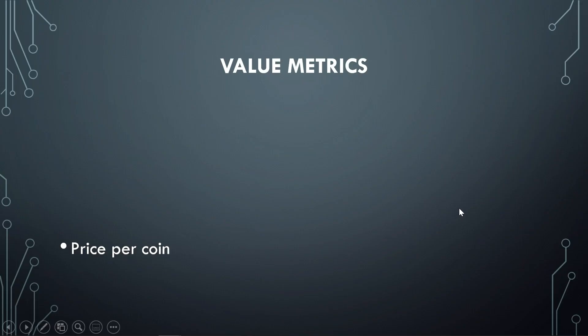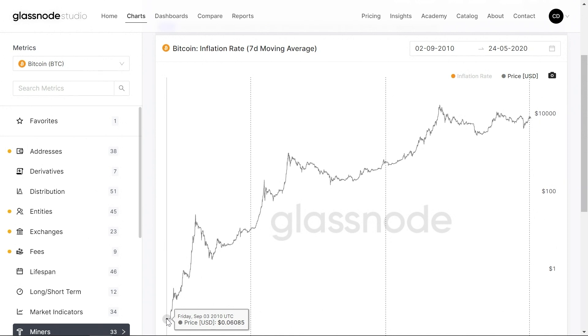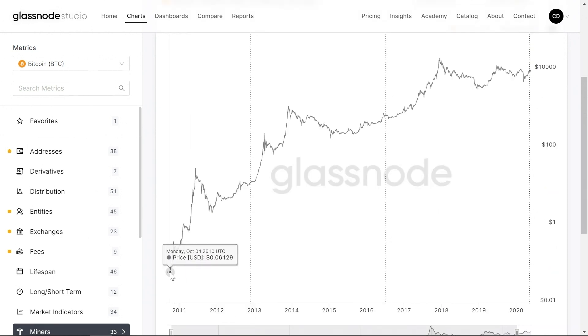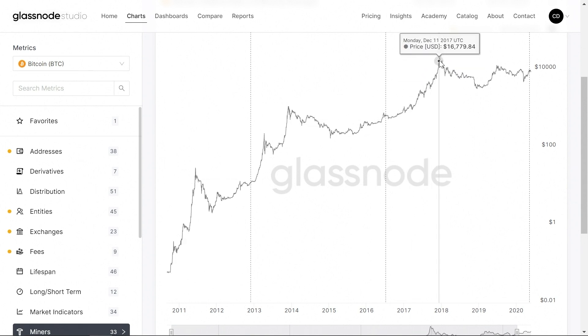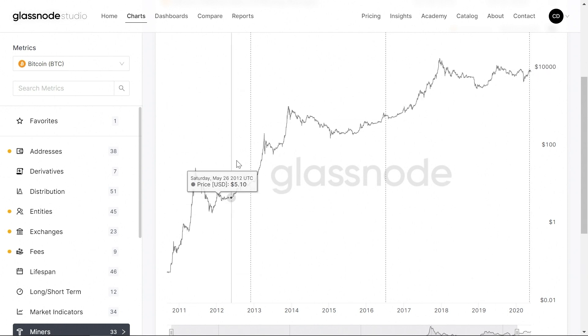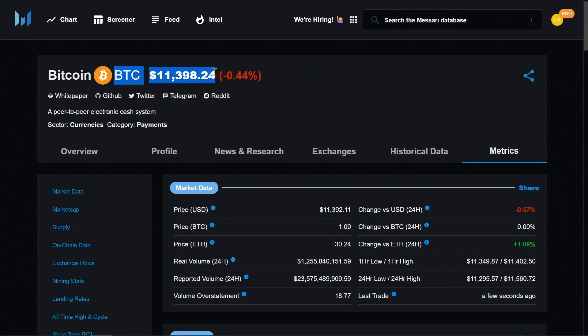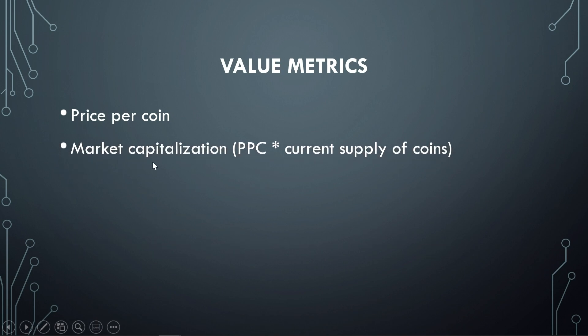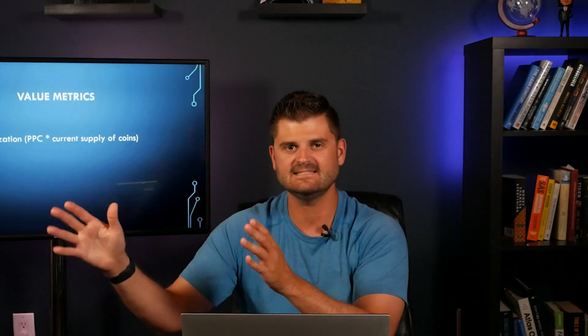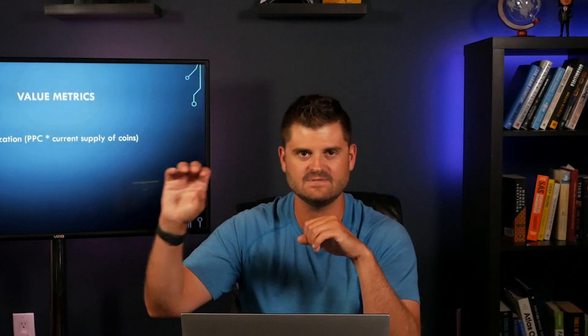That leads us to the second category: value metrics. The first thing we look at is the price per coin. Looking at the chart, about 10 years ago Bitcoin's price went from basically nothing to a peak of about $20,000 in 2017, and has continued trending up over time. The price quoted is always the price of one whole Bitcoin. The second metric is market capitalization — you take the price per coin times the current supply. If Bitcoin is $10,000 and there are 18 million Bitcoins, that's $180 billion market cap. You want to be careful using market cap numbers in the cryptocurrency space because they can be really deceiving.